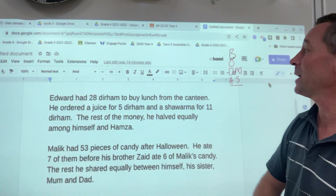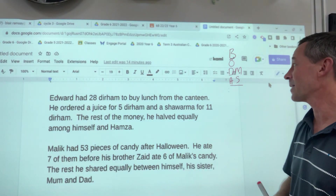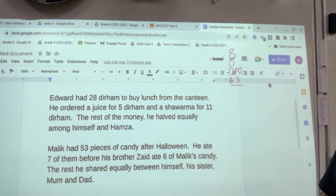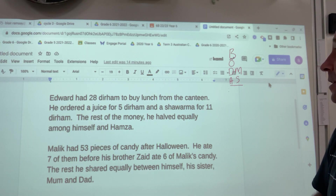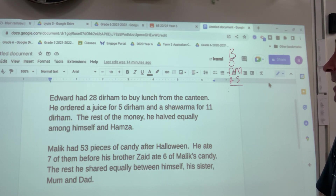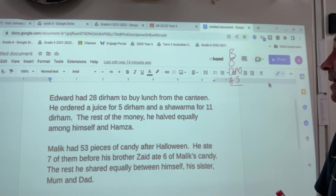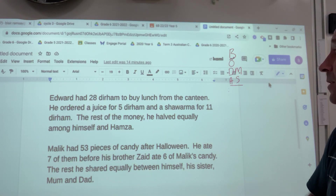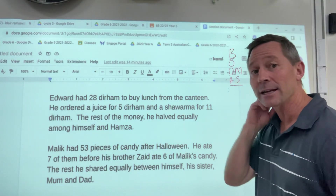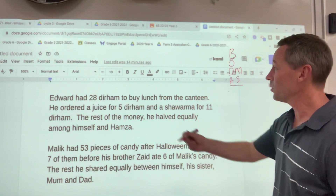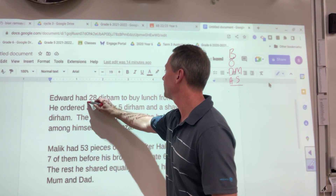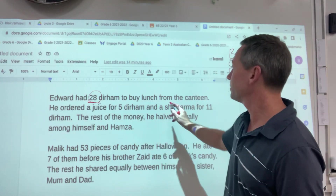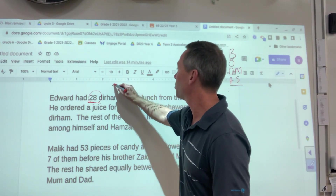Edward had 28 dirham to buy lunch from the canteen. He ordered a juice for 5 dirham and a shawarma for 11 dirham. The rest of the money he halved equally among himself and Hamza. Lucky Hamza. So first of all, he was set up with 28 dirham, so I'm going to put 28 here.